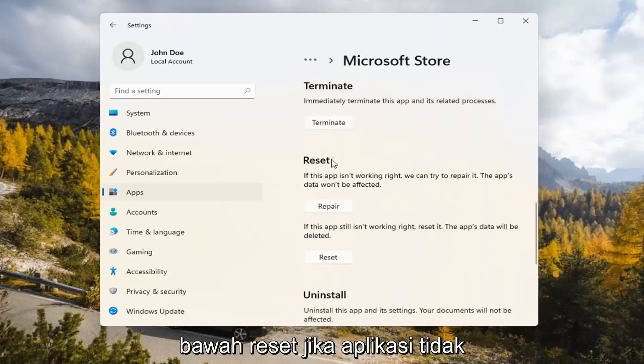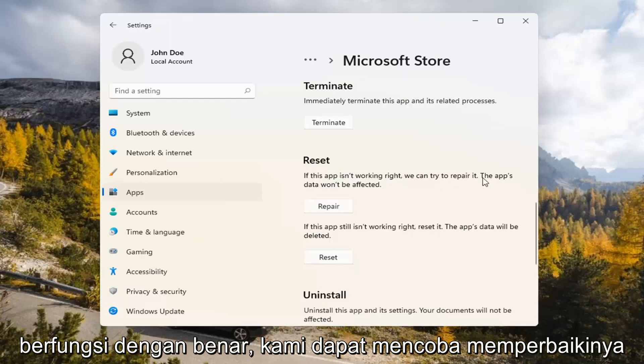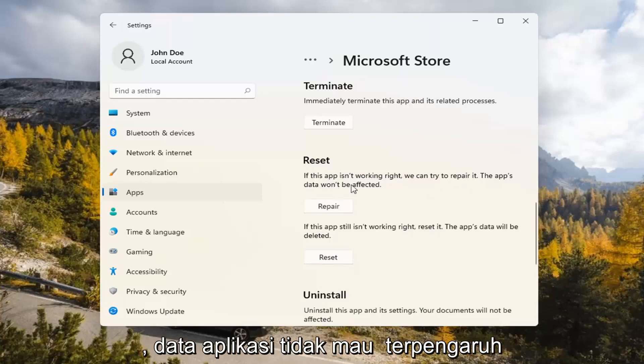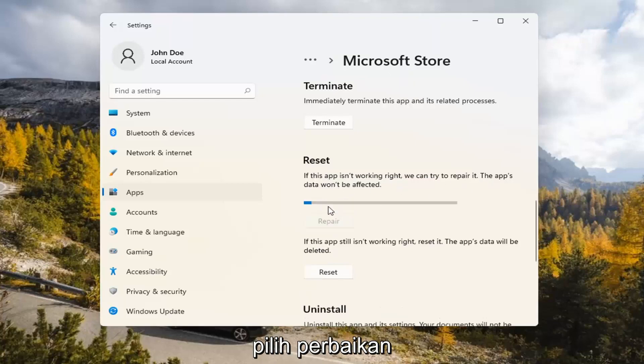Underneath Reset, if the app isn't working right, we can try to repair it. The app's data won't be affected. Go ahead and select Repair.